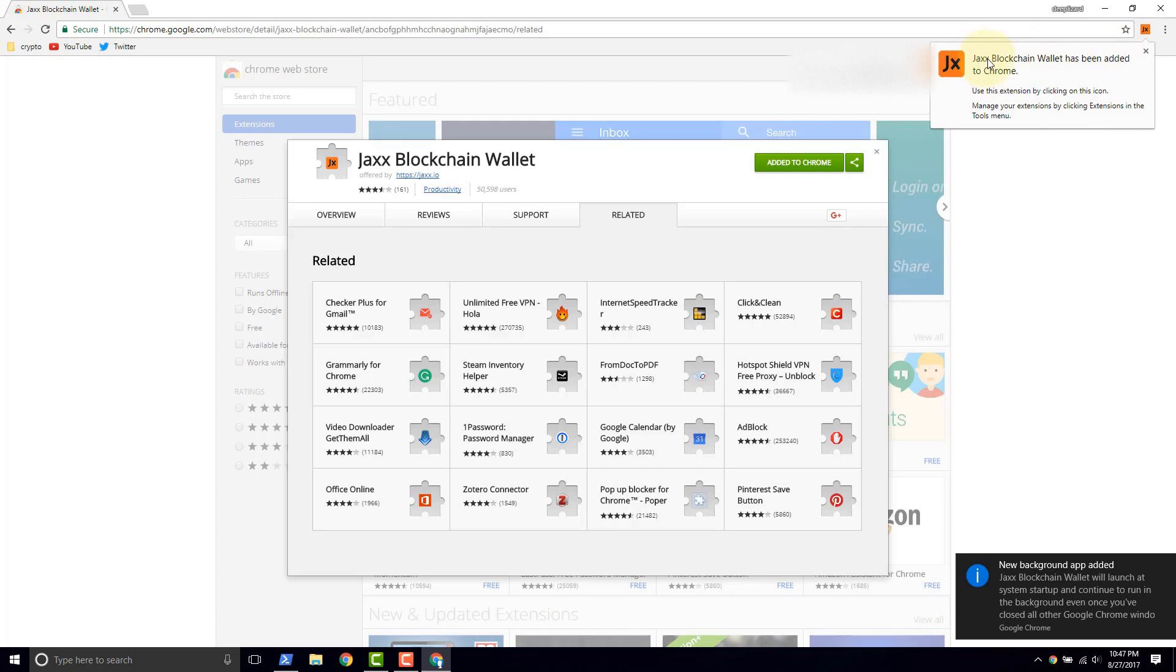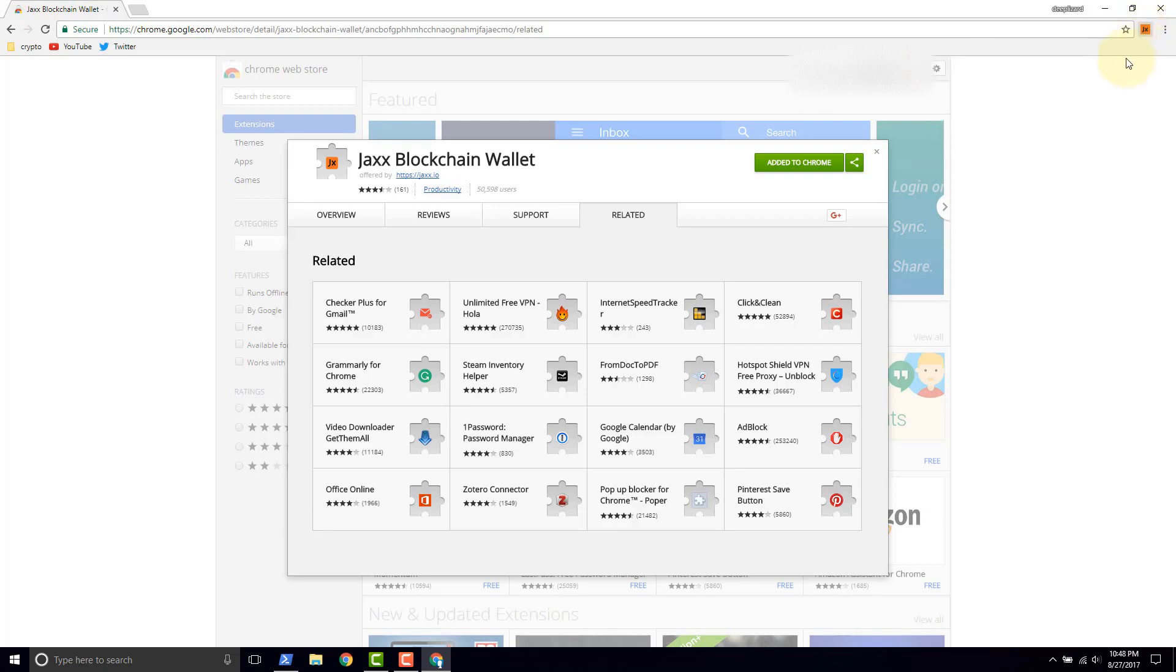And it says here Jaxx blockchain wallet has been added to Chrome. Use this extension by clicking the icon. All right. So we'll go ahead and close that and we'll click the icon.